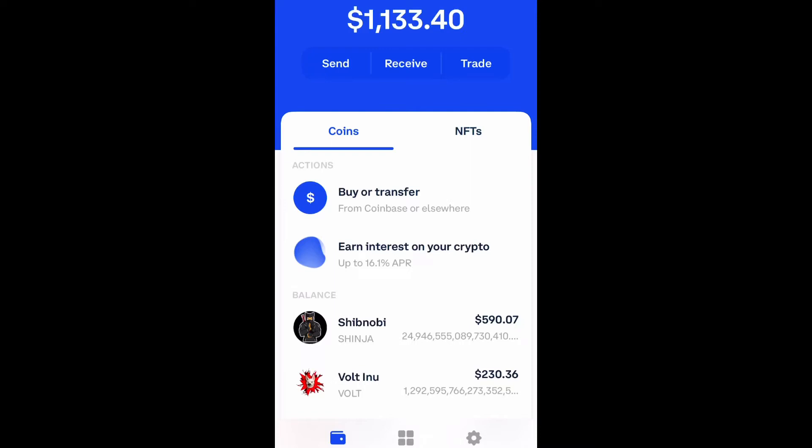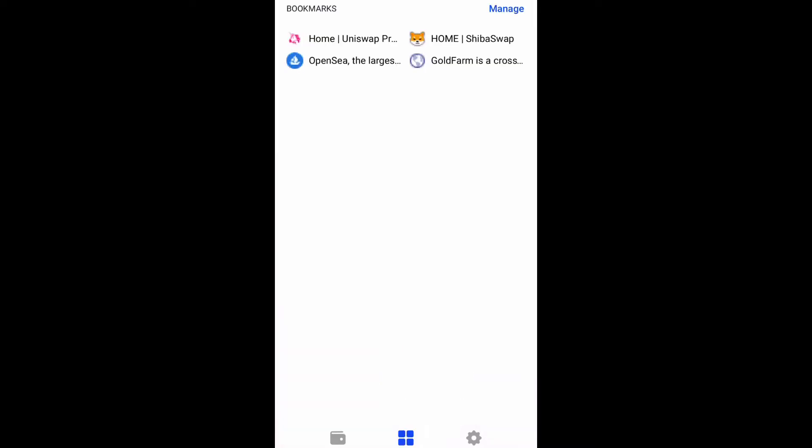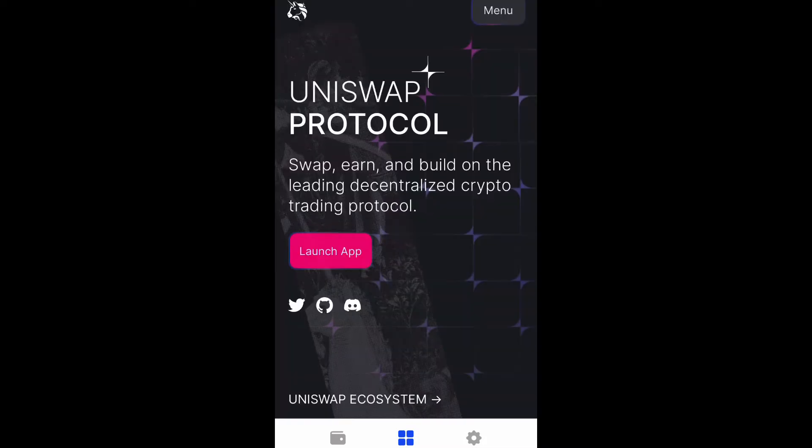What is up guys, Britt Tech here back with another video. Today I'm going to be showing you how to adjust the slippage percentage in Uniswap through Coinbase Wallet. Open up your Coinbase Wallet, scroll down and select the four squares at the bottom, then navigate to Uniswap.org and launch the app.